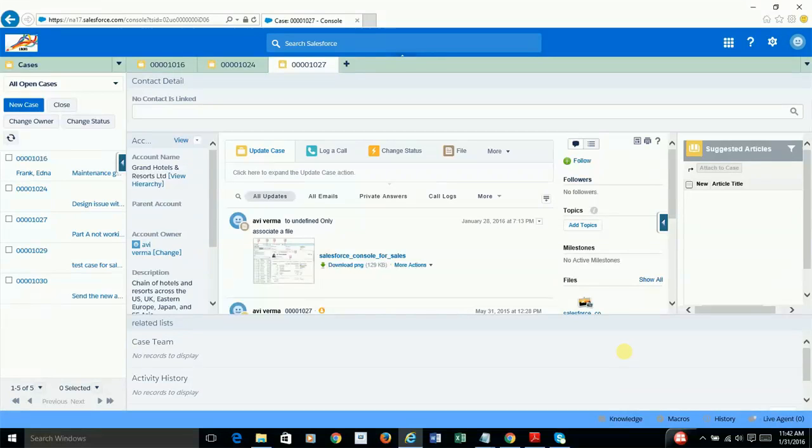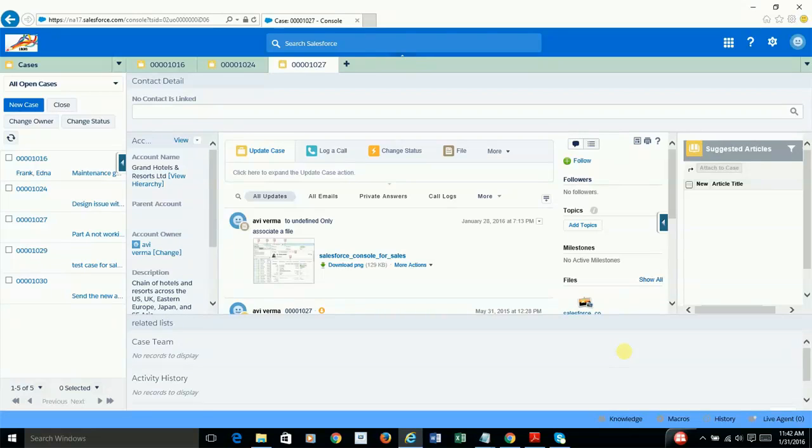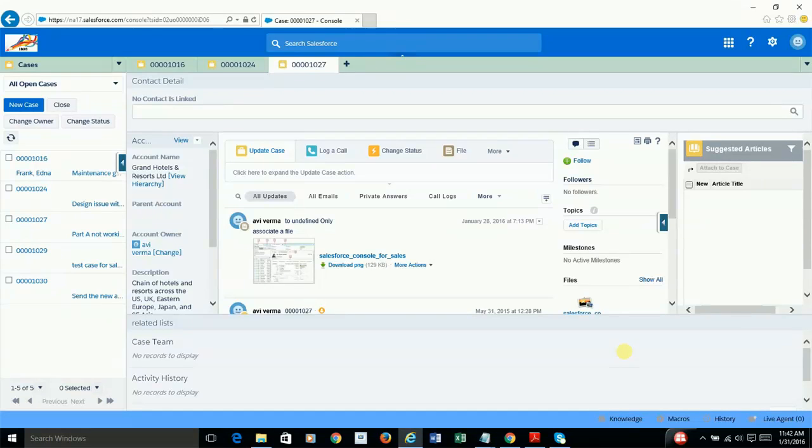The new Salesforce console app is a great tool that you can leverage for your sales or service desk associates and make them even more productive because it allows them to see relevant information and related set of records all in a singular responsive page.